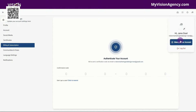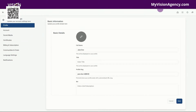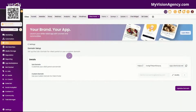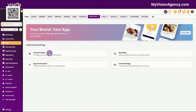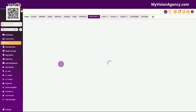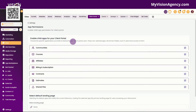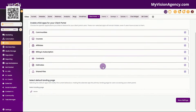If I click here, you can go to manage your account and you'll come back to this screen here. So let's X out of that and go back to the settings. We've already set up our domain. Now let's go to app permissions. You'll see here that we have communities, courses, the affiliates, billing and subscription, contracts, estimates, and shared files.